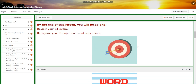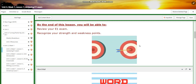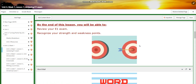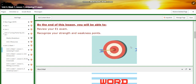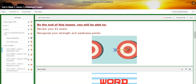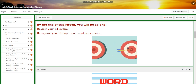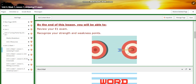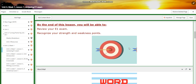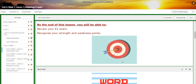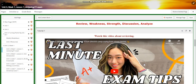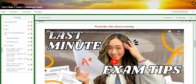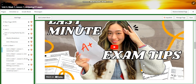You're going to review your E1 exam, recognize your strengths and weakness points, and reflect on information about Unit 2. You're going to write your strength points, what you have benefited from the unit, and areas of development. The word wall is going to include: review, weakness, strength, discussion, and analyze.